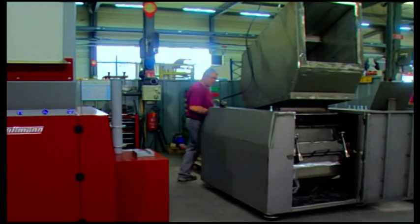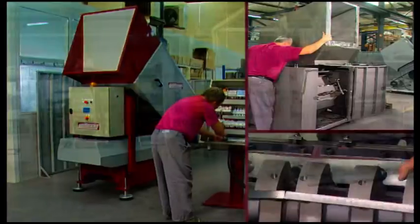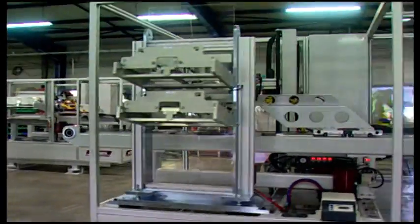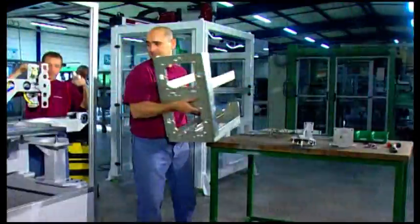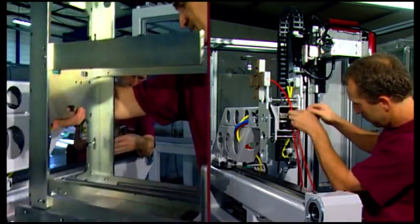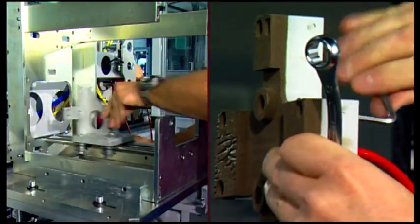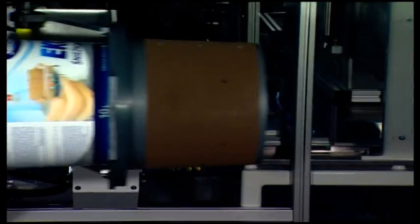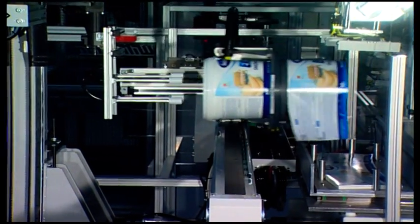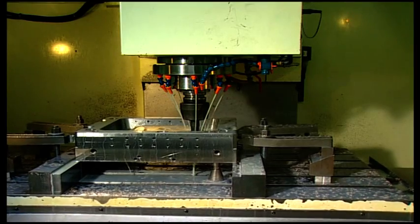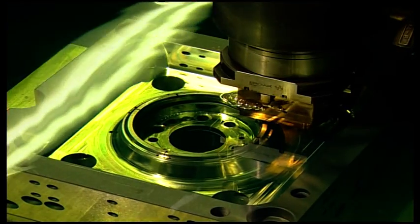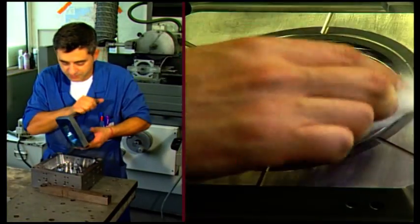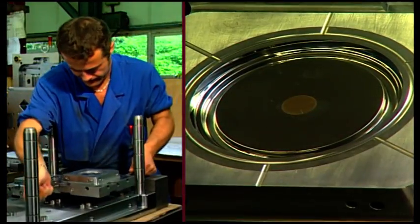Granulators are developed and produced in France. Wittmann France has already been supplying IML automation, label magazines and grippers for many years. Their experienced mold-making plant specializes in high-performance IML molds. Optimum equipment and knowledge guarantee a perfect turnkey solution.